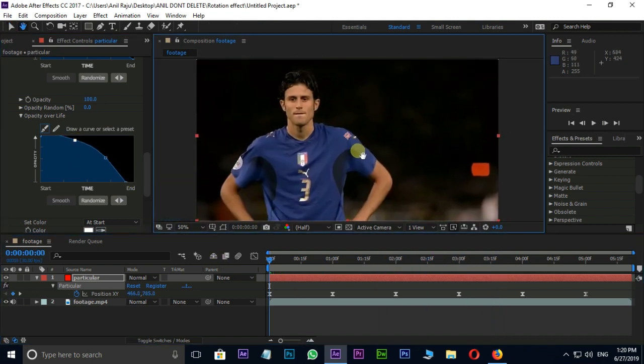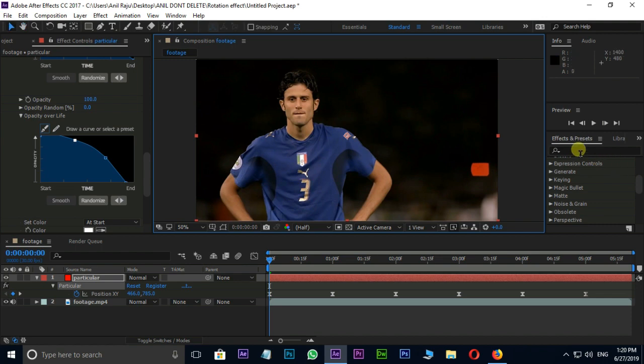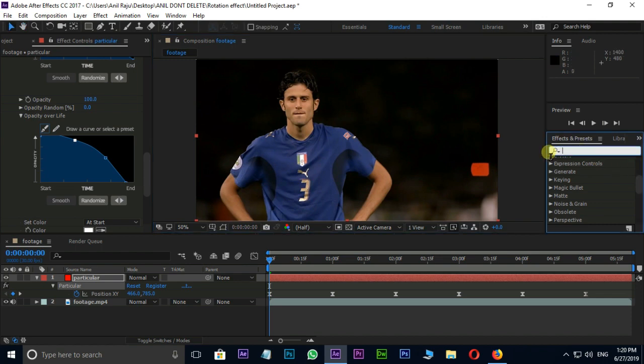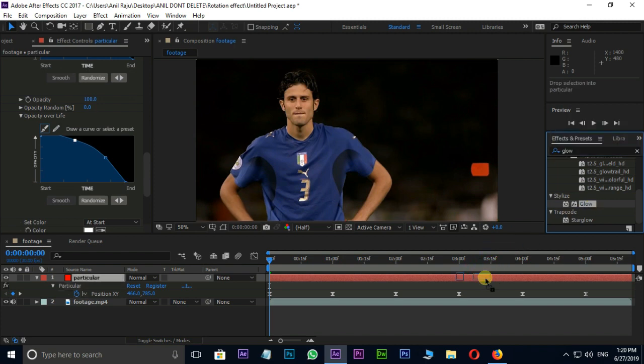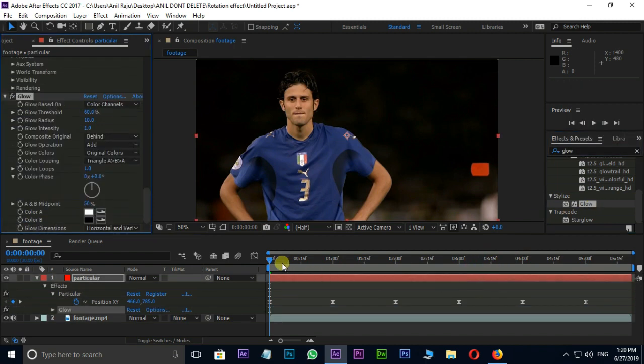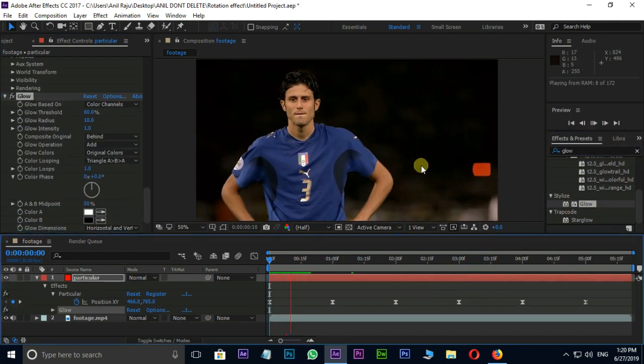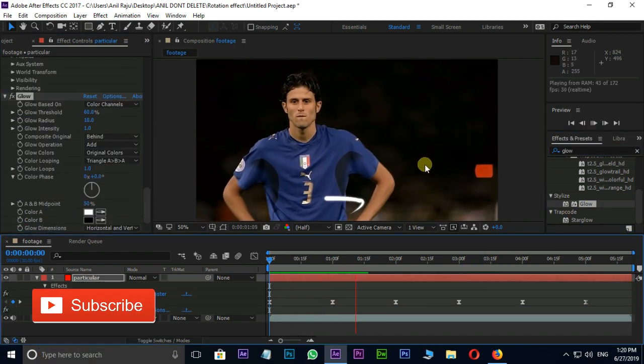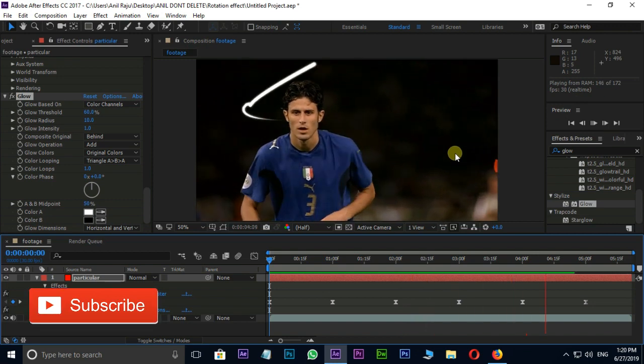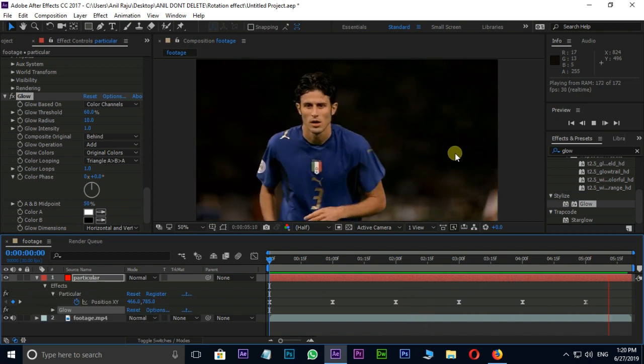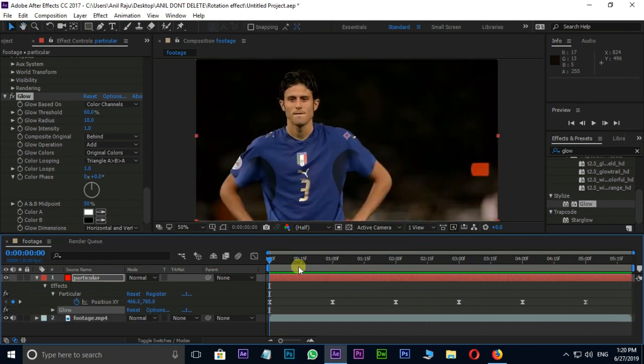Go to effects and presets and search for glow effect. Apply it on particular layer. Let's see the preview once. Perfect.